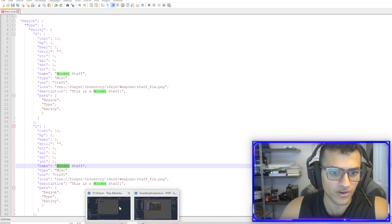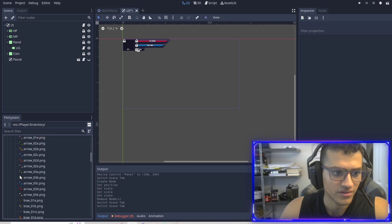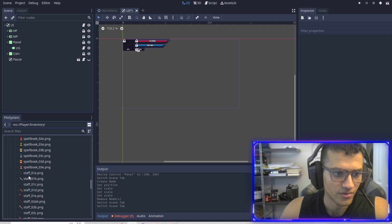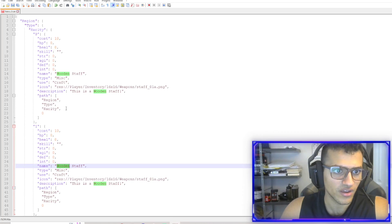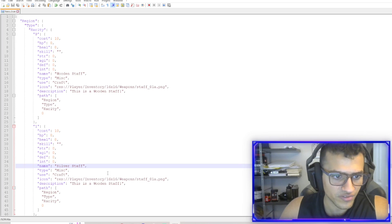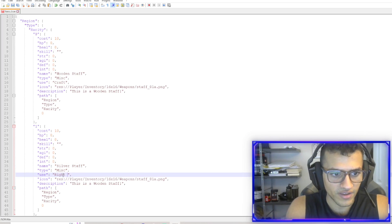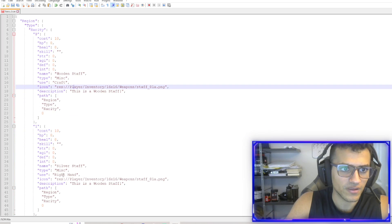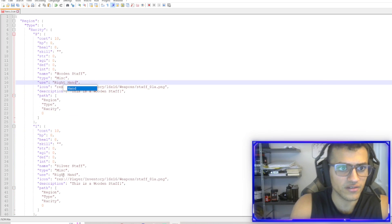Let's go to our inventory and see what we have. Let's go to weapons. I have one wooden staff, and then we have like some silver staff thing. So we can rename this to silver staff. You can kind of fill it out with a bunch of stuff you want. So use would be right hand for now.